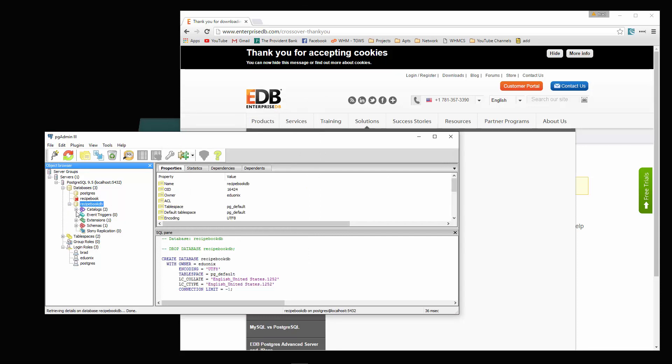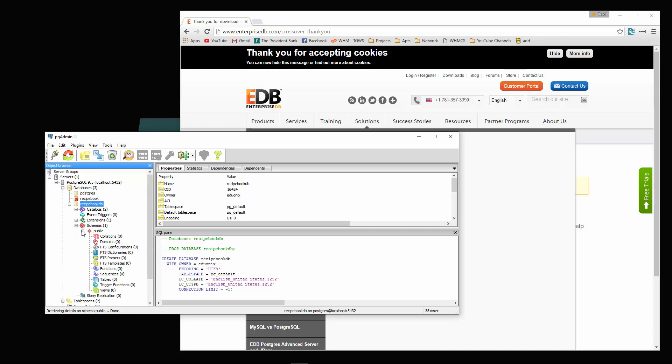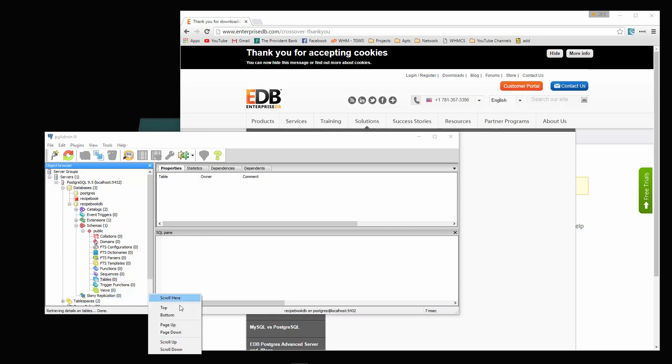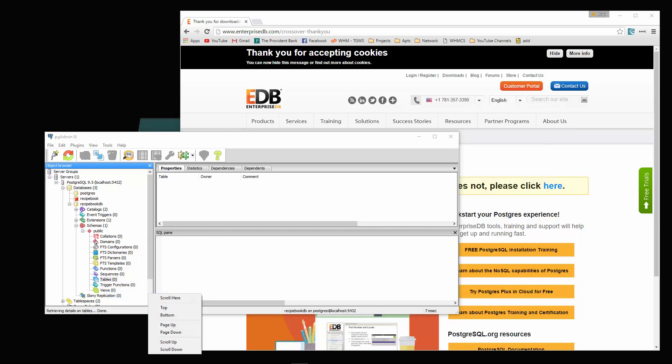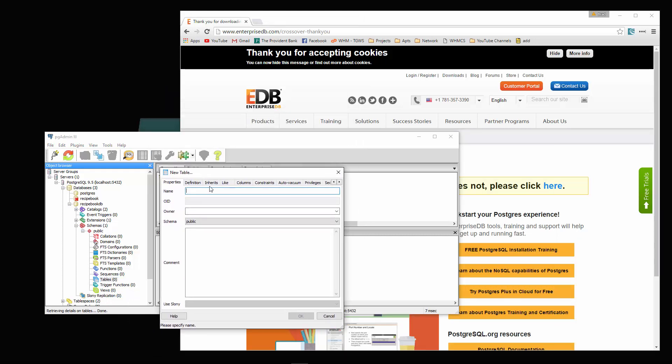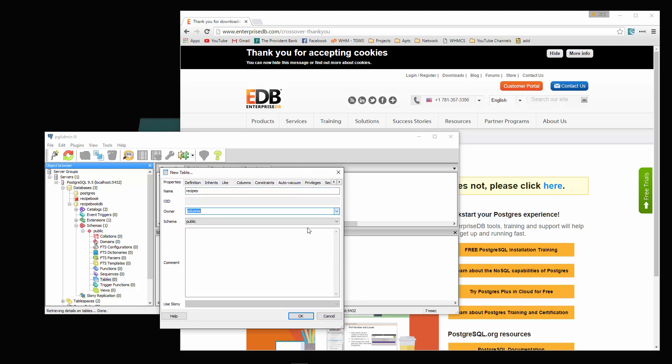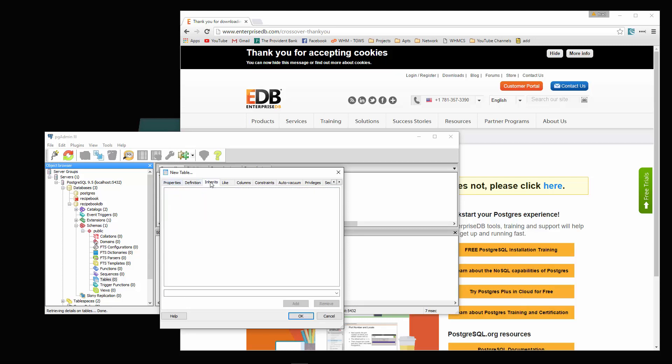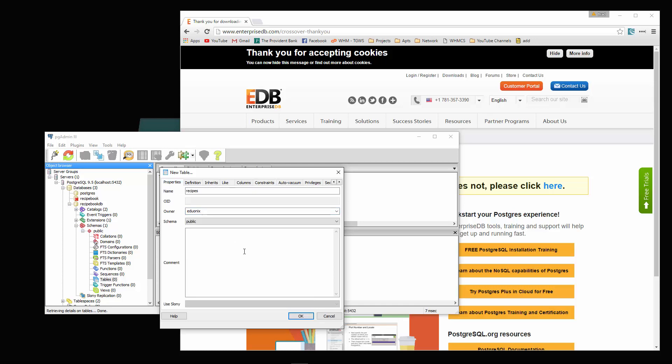If we open this up and we click in scheme is public, we have this tables item down here. This is where we can create a table. So let's do that. We'll click new table. You should see a form like this. For name, let's call it recipes. Owner will be the user we created. So let's click OK.